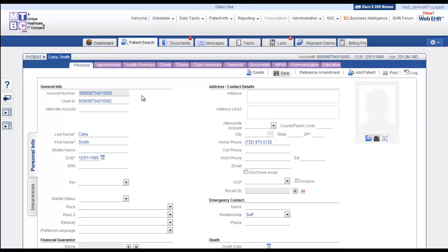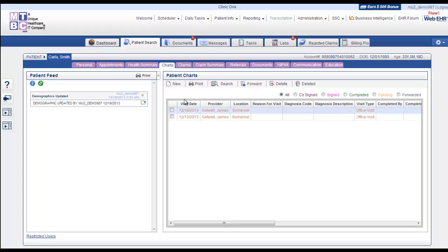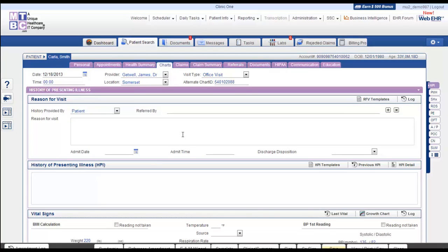When the patient information is on the screen, you will have to go to the Charts tab. Here you will see all the charts created for the visits of the patient along with their date of service. Now let us show you how to create a chart for the current date of service. Once the new chart opens, you can proceed to record the required information.